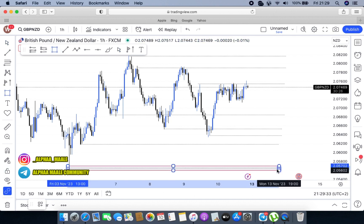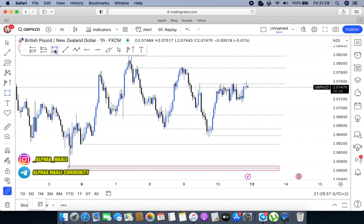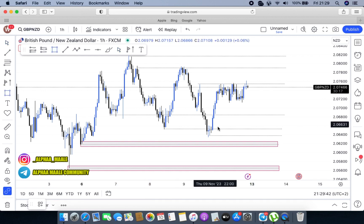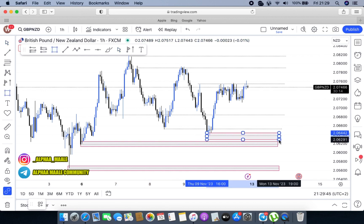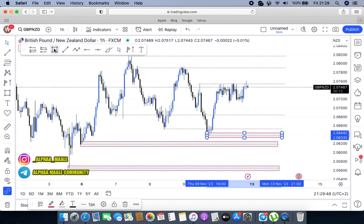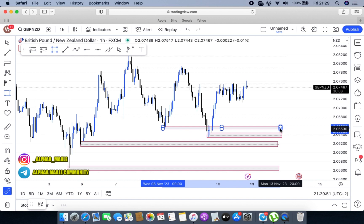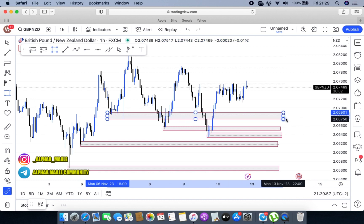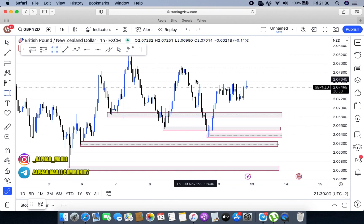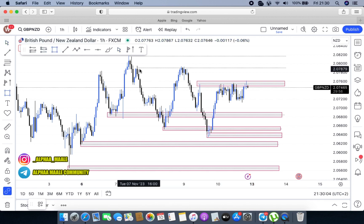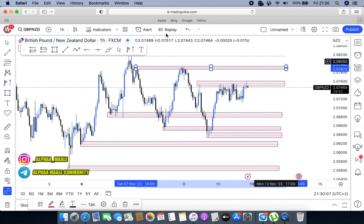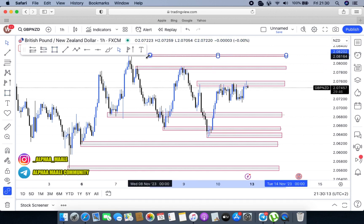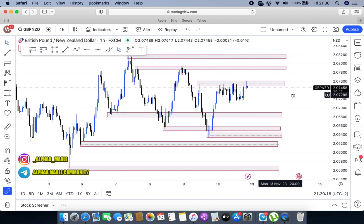We put a highlighter here so that when we switch to the smallest time frame, we definitely know these are our major levels highlighted from the bigger time frames. We can acknowledge these levels and keep an eye on them. Let's look for the other ones and highlight them so that no level gets left behind. There's another one here and another one here.